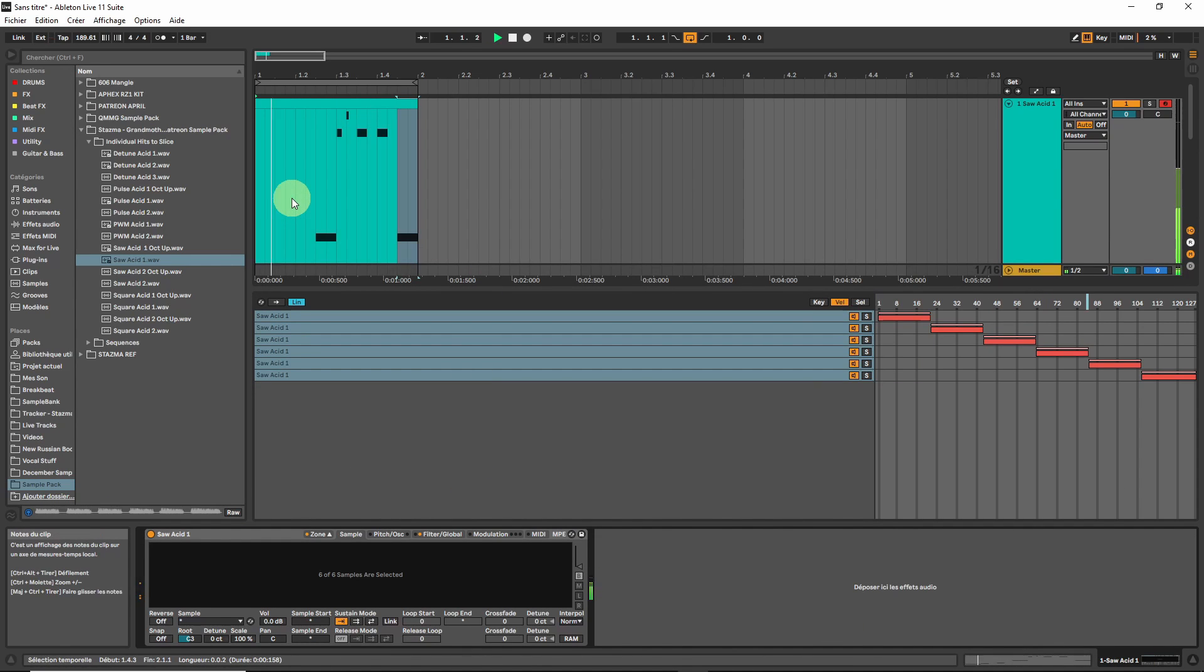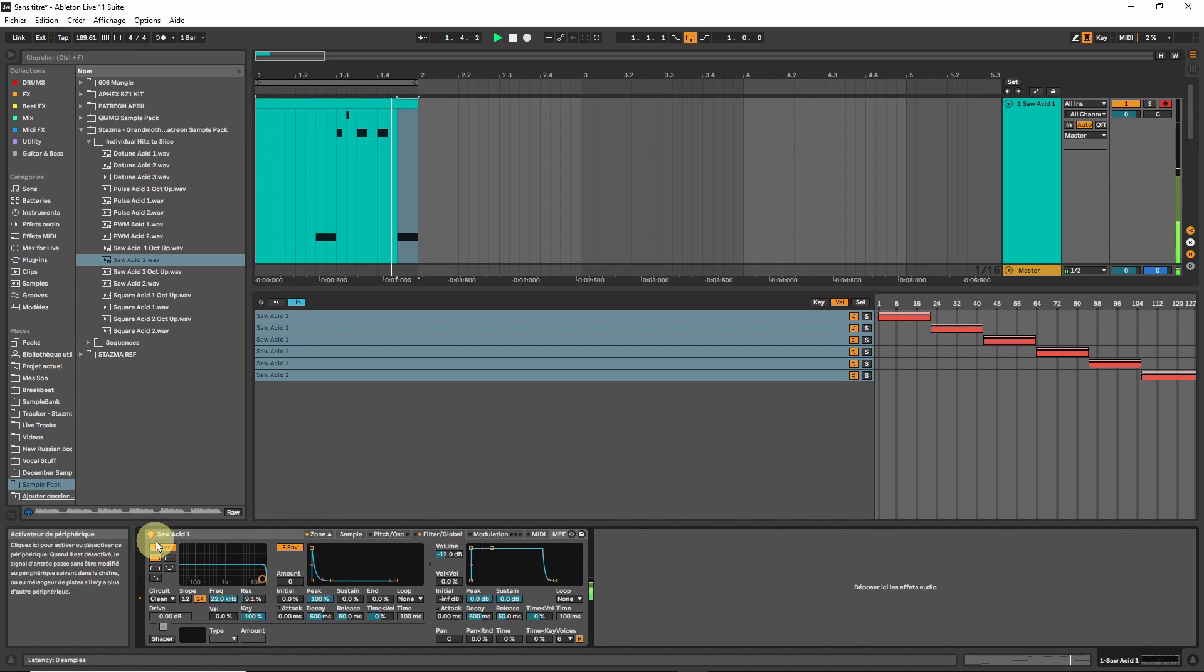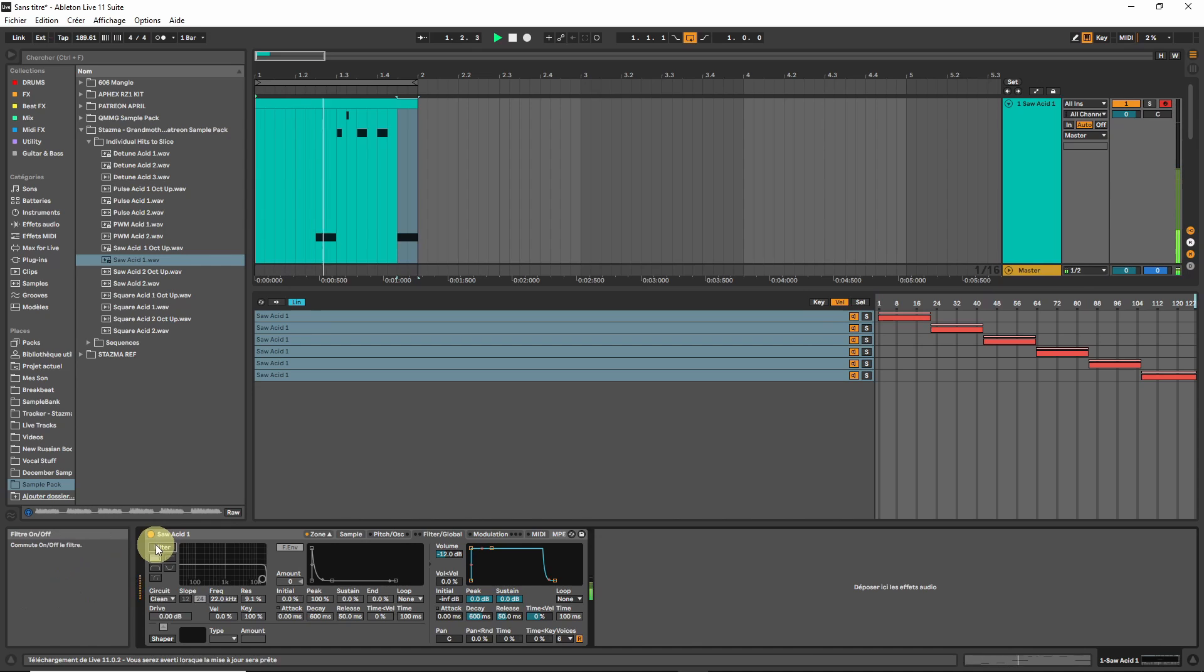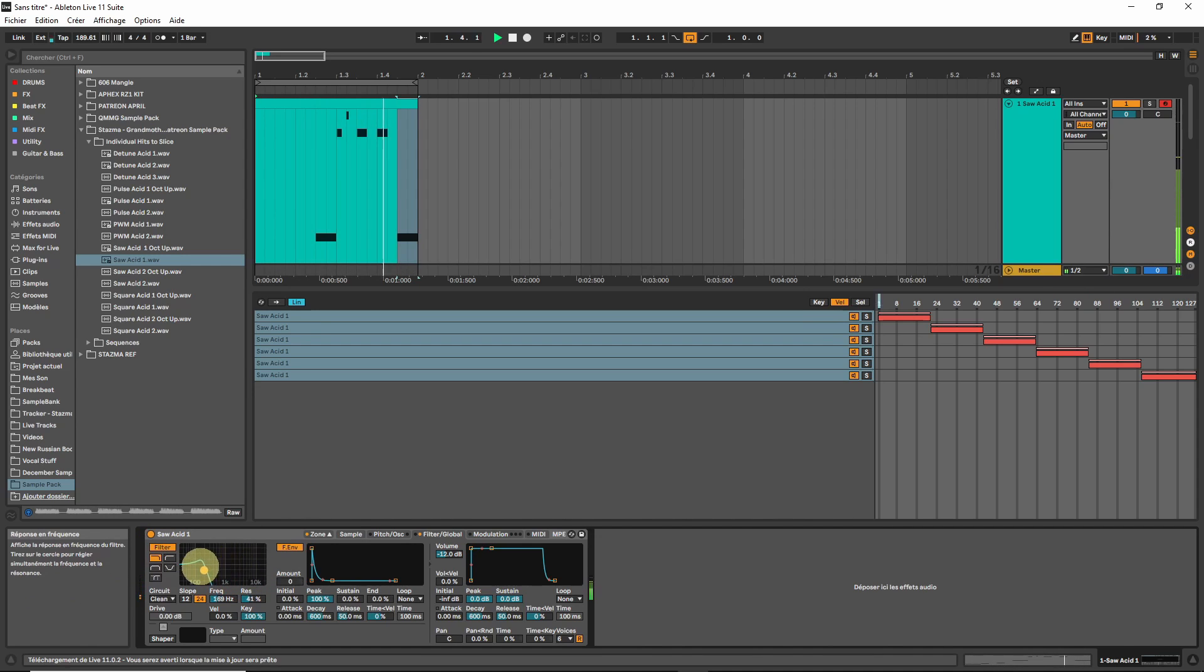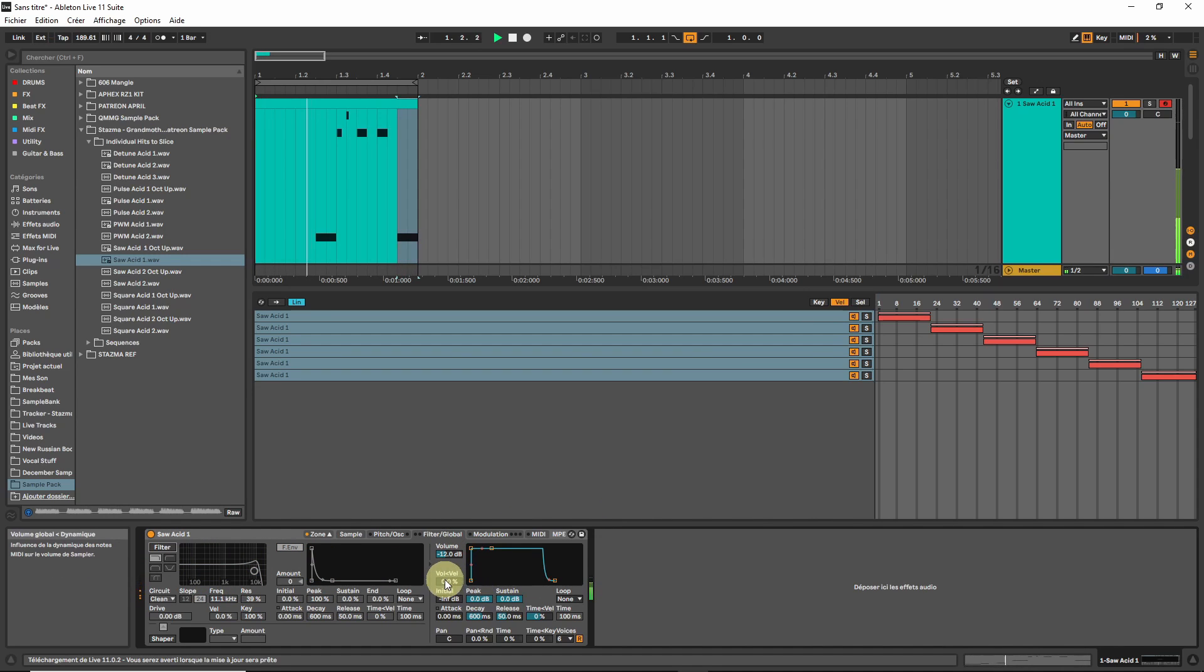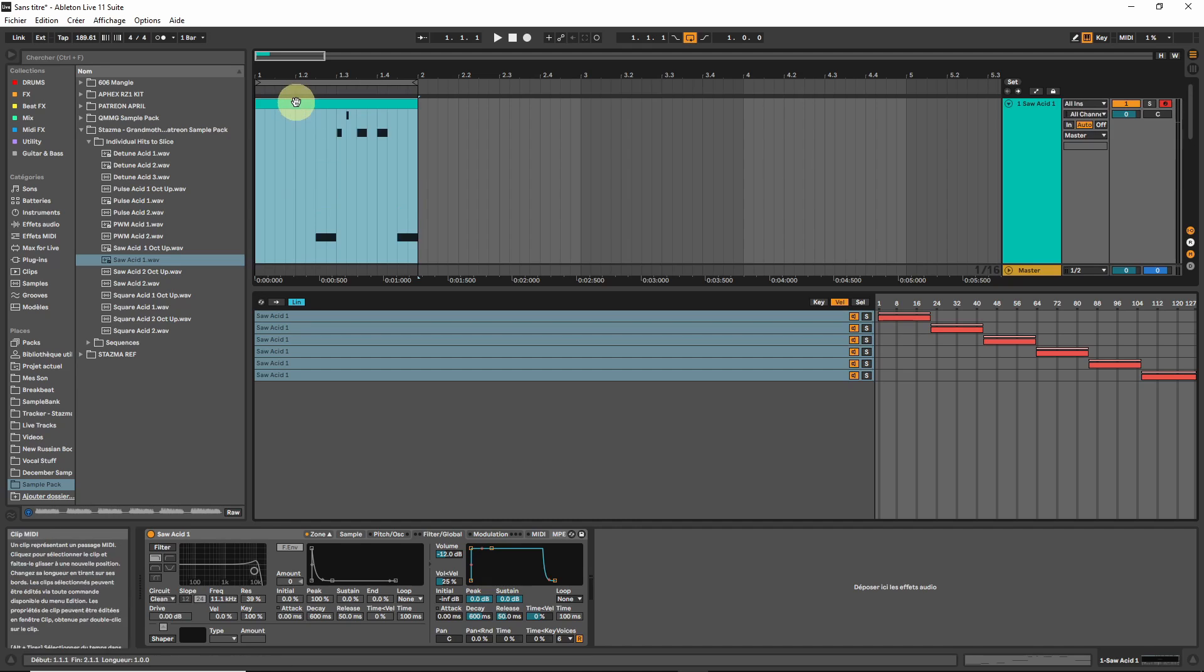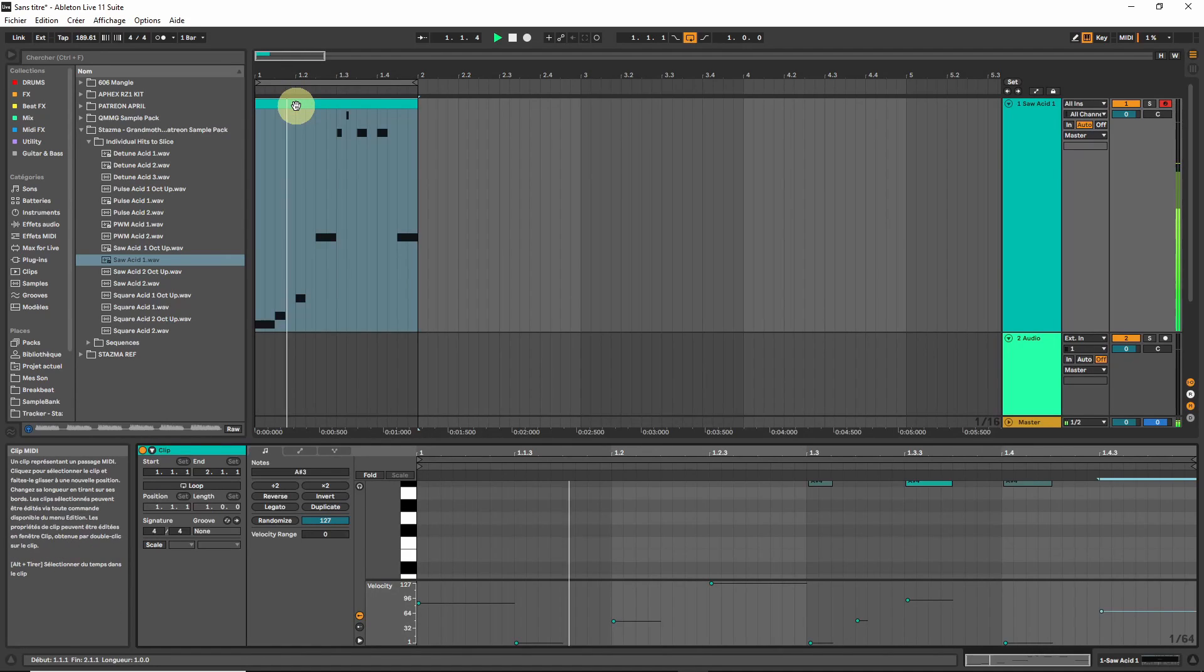This is without using the digital filter from Sampler. We can also add this filter to the game if you want. We're going to disable it for now. Leave the velocity to volume at zero, otherwise it will also act on the volume. It can be interesting, let's try 25, but if you do it too much the low velocity will not play at all.